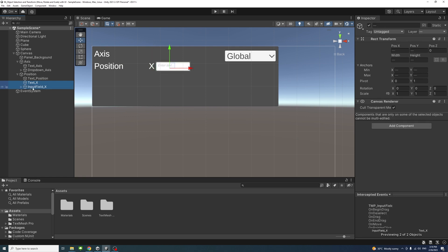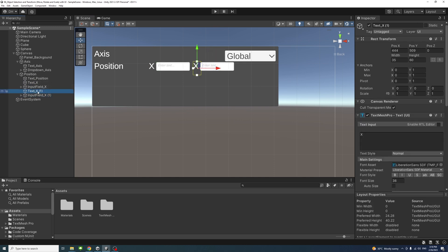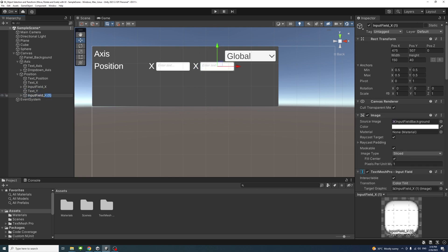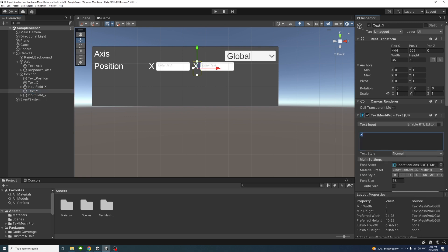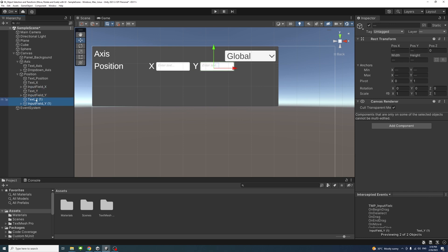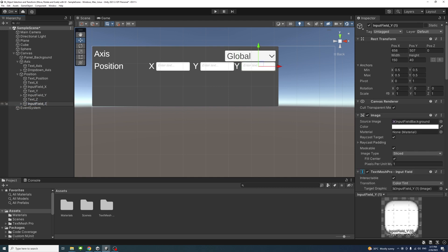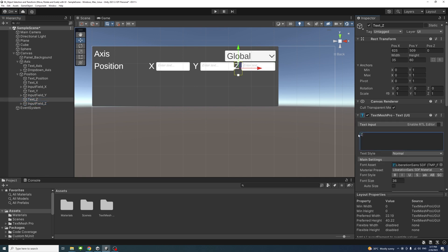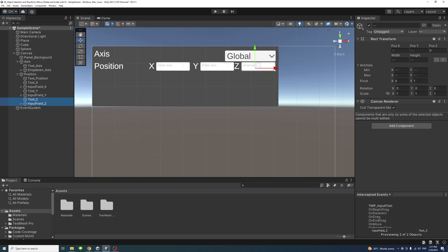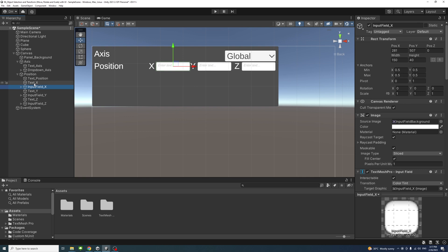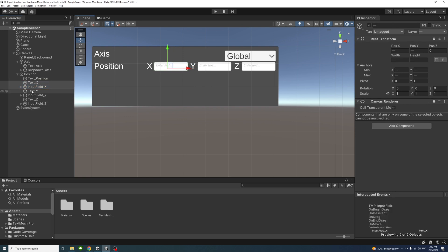Select both 'text_x' and 'input_field_x', press Ctrl+D to duplicate, move the duplicate to the right, and change the text and field names to Y. Then duplicate again for Z, move it right, and rename accordingly. Realign all three sets slightly — move Z right, Y and X left — to give proper spacing. Then select the full position group and drag it down slightly.